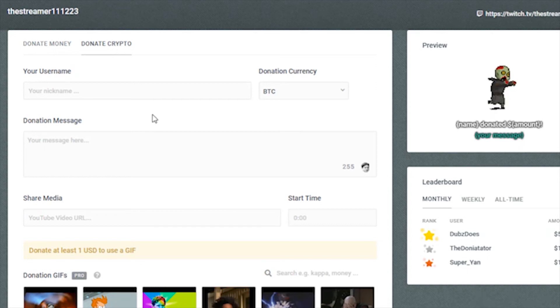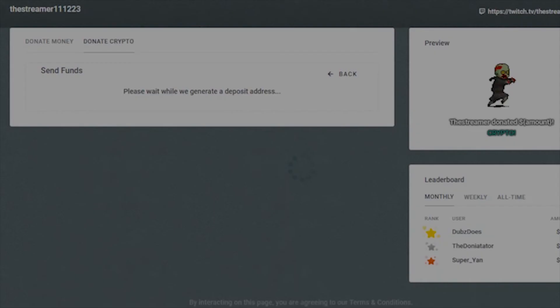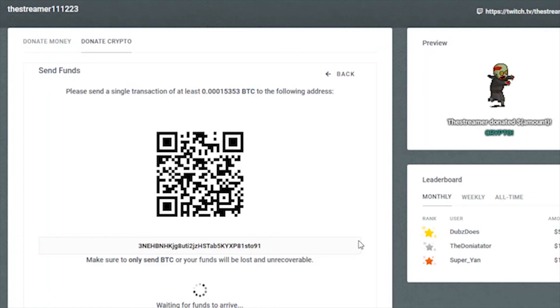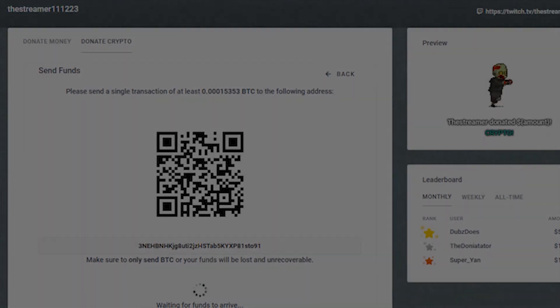This page is a little different from regular tipping in that it has a drop-down of different cryptocurrencies. Once they submit their donation details, they'll be prompted to send a minimum amount of that currency via QR code. Now you're all set to receive crypto donations with Streamlabs.